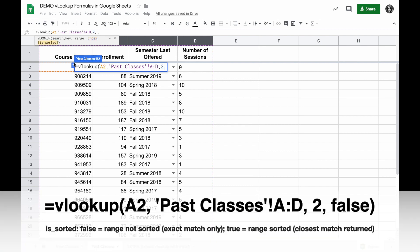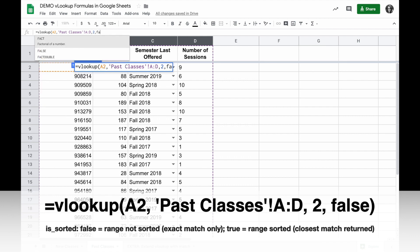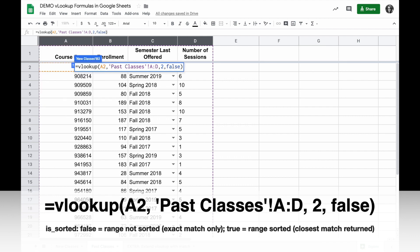Finally whether or not my search range is sorted. This range actually is sorted, but I want to say false, because if I say true, it's going to return not just exact matches, but closest match. So we'll say false for not sorted.